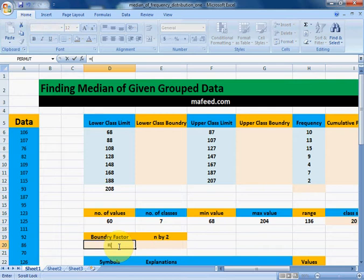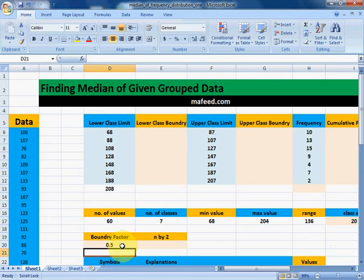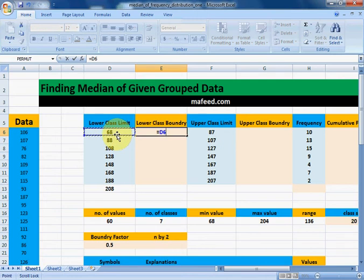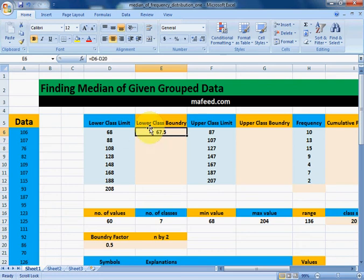To find the lower and upper class boundaries, we need to find the boundary factor. That is found by subtracting the upper class limit of the previous class from the lower class limit of the next class, then dividing by 2. We will subtract this factor from all lower class limits to get the lower class boundaries: lower class boundary equals lower class limit minus boundary factor.